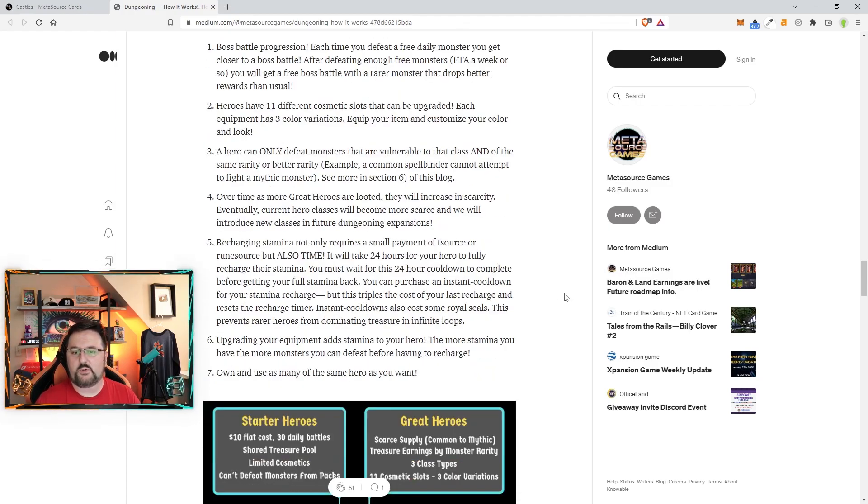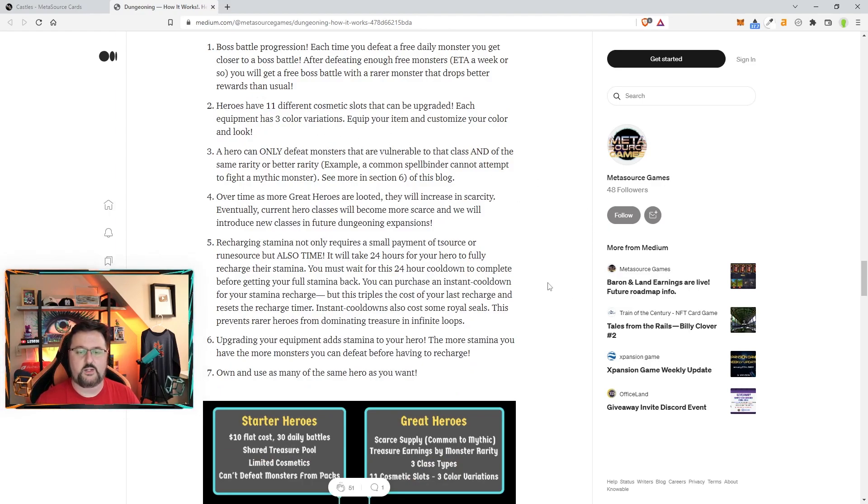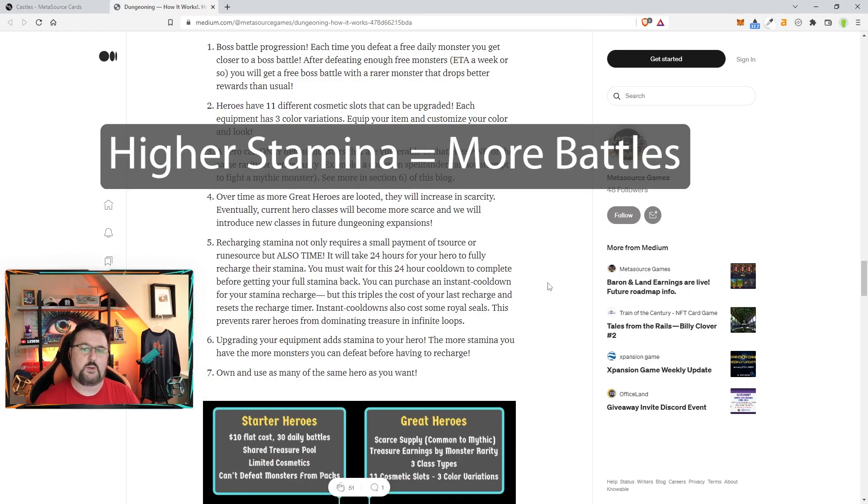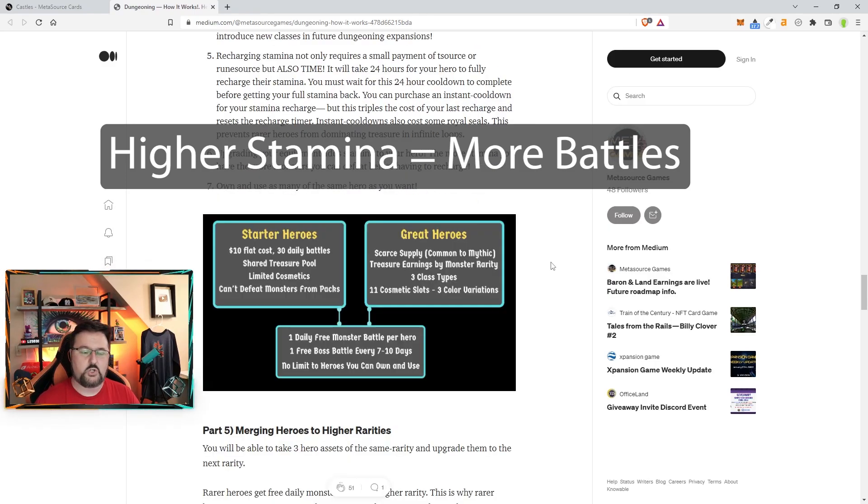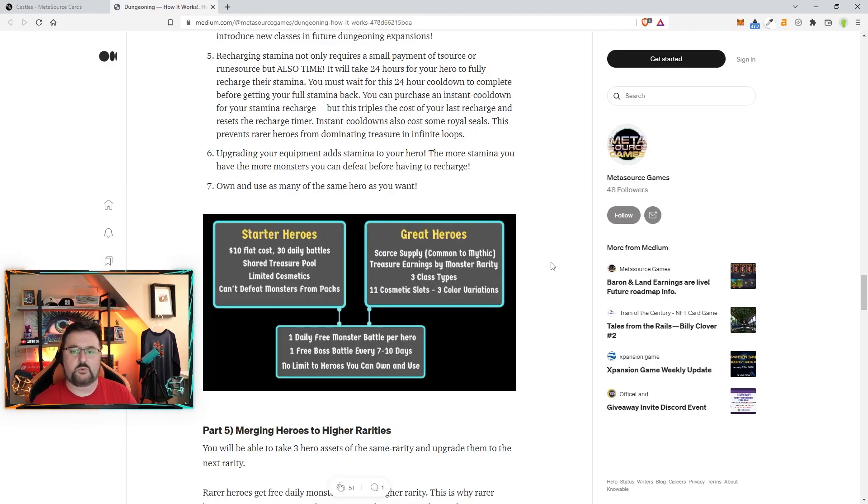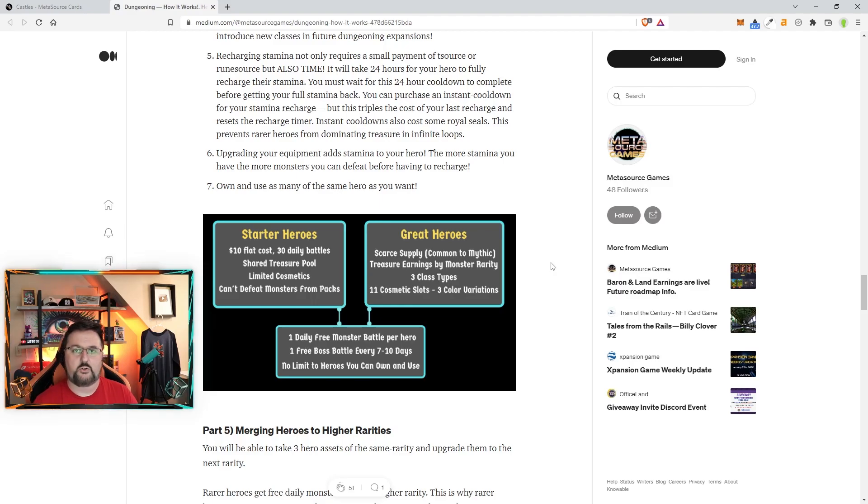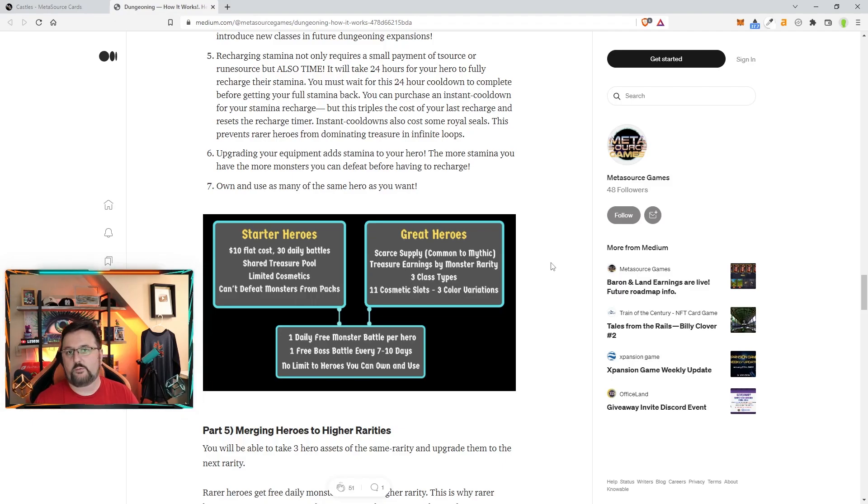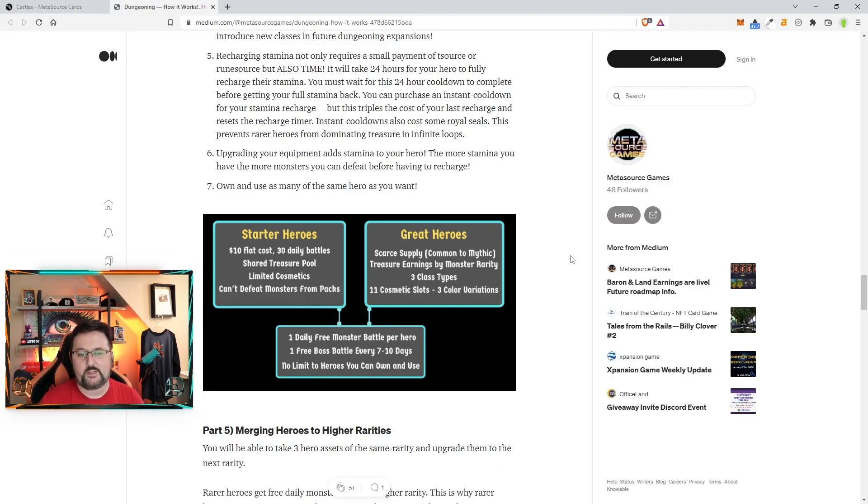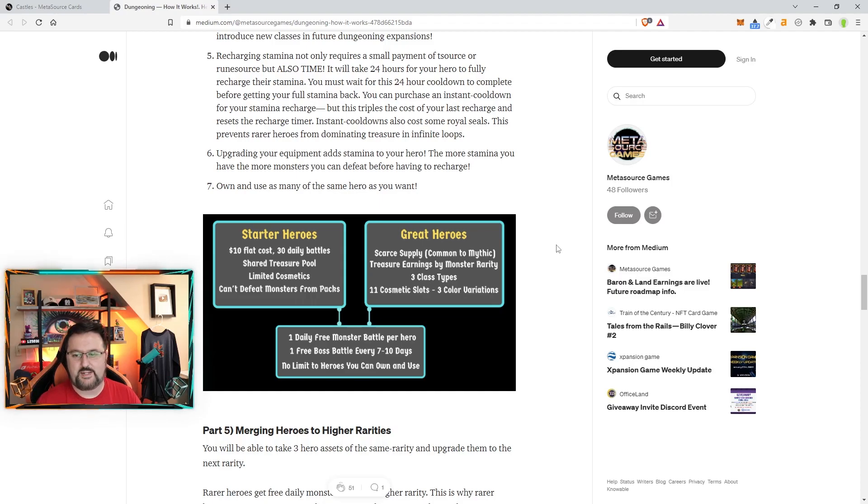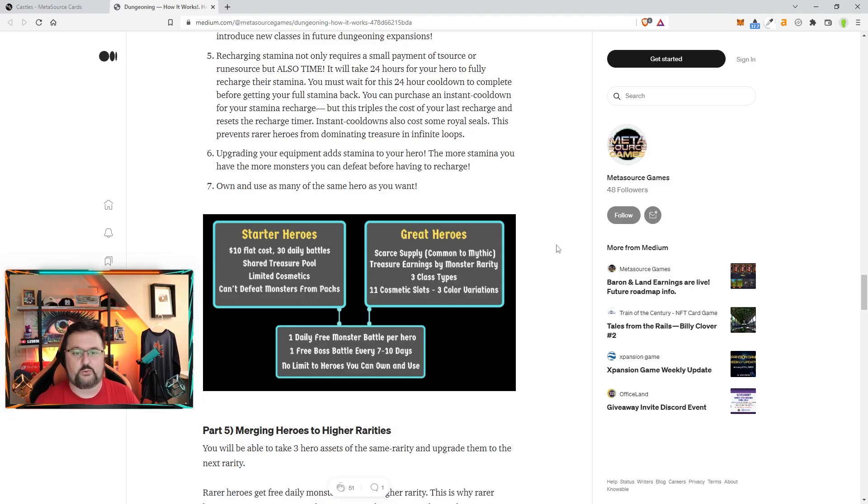We've already talked about the different cosmetic slots. There's also three different colors. Equipping more equipment does give you more stamina. Recharging stamina costs T-source, possibly R-source if it's the great hero, because they do require R-source as well, plus 24 hours unless you want to spend a bunch on them. I don't think it's really worth spending it, so I would just be patient personally, at least from what I'm seeing so far.